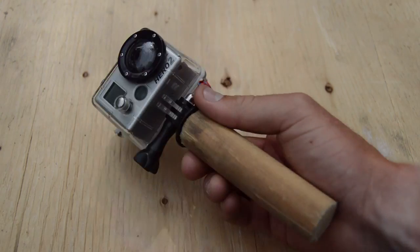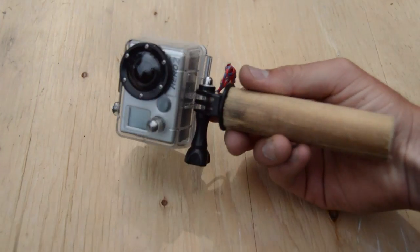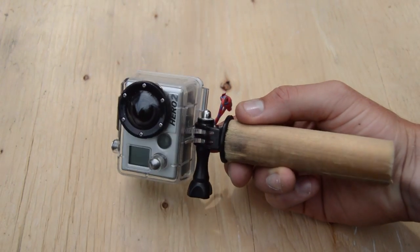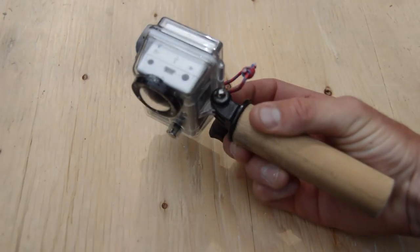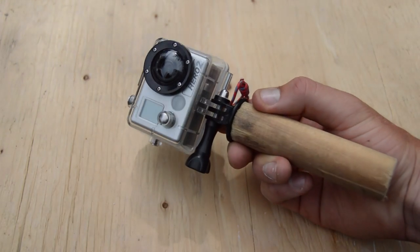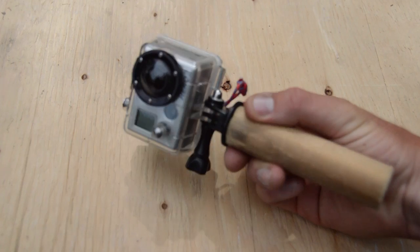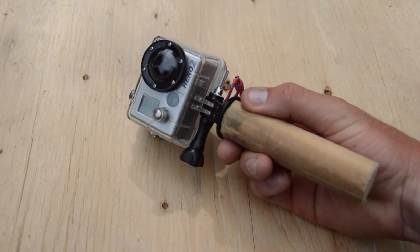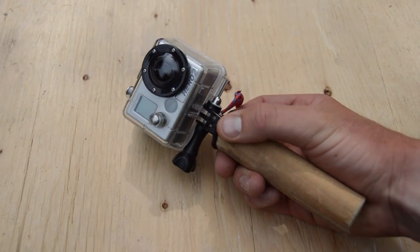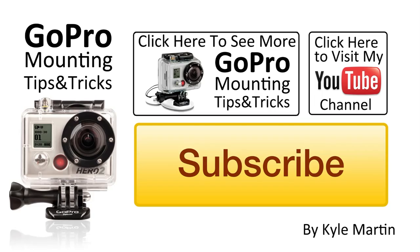And this was how to build a GoPro handle mount for your camera for very little money using simply a piece of dowel and a bolt. Thanks for watching guys. And until next time, check out my channel, make sure you subscribe and thanks for watching.